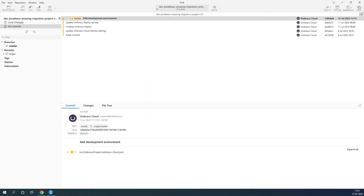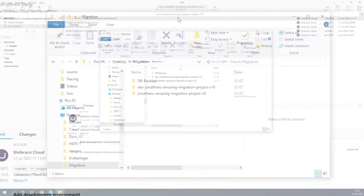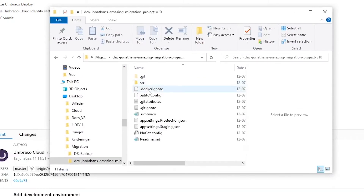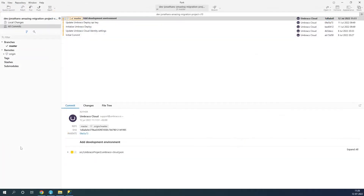It's now done. Let's just take a look at the files — we can see we have our files here. The next step is to create a backup of your Umbraco 8 project's database. In this case, I've already created a backup of it.